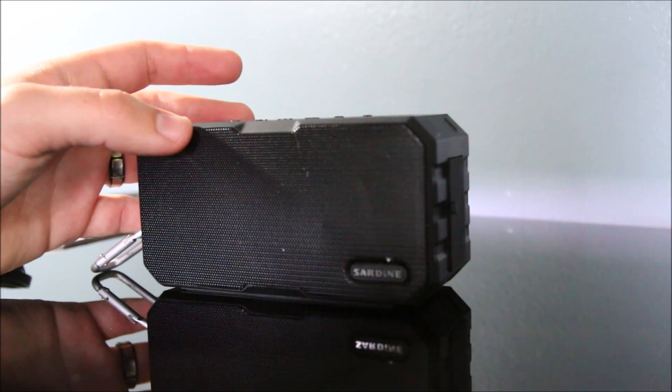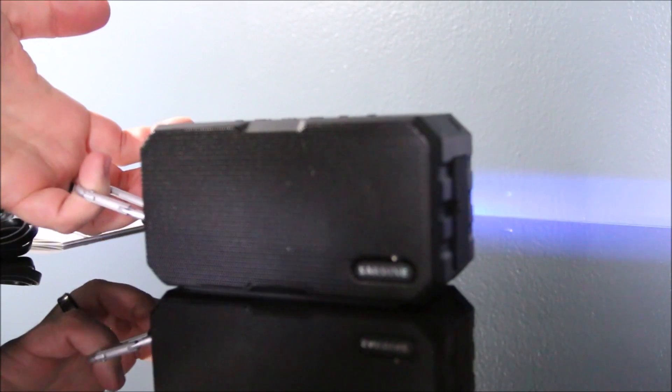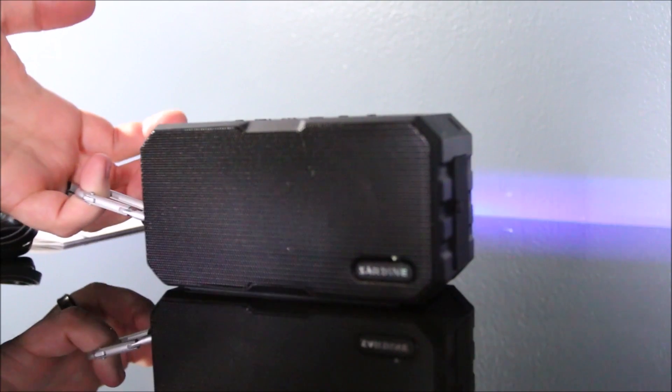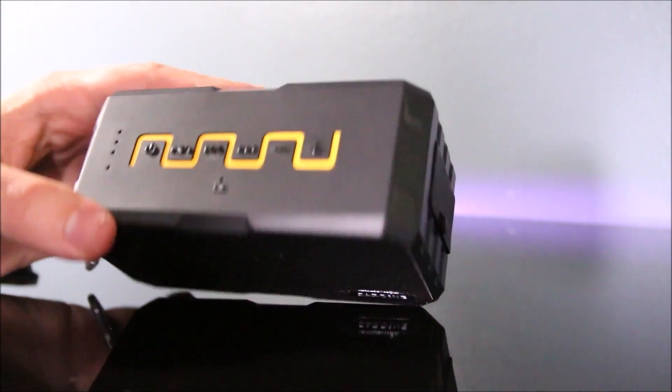It actually has a pretty good sound to it. I like that it comes with this little carabiner clip here. So I'm going to give you a brief overview of the product.